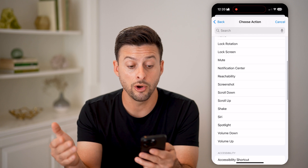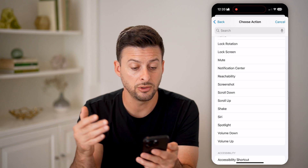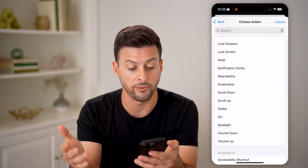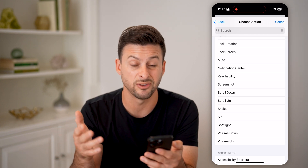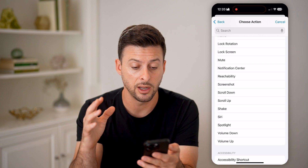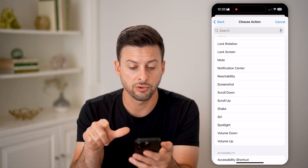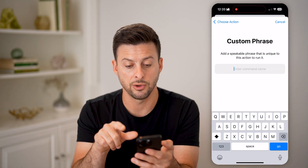You can go home, mute, unmute, turn the volume up or down, take a screenshot — you have a bunch of different options. Let's choose screenshot here.